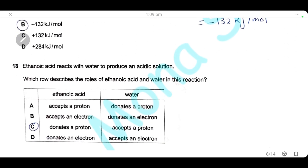Question 18: ethanoic acid reacts with water to produce an acidic solution. Ethanoic acid acts as a proton donor (acid) and water accepts the proton (base). The answer is C.